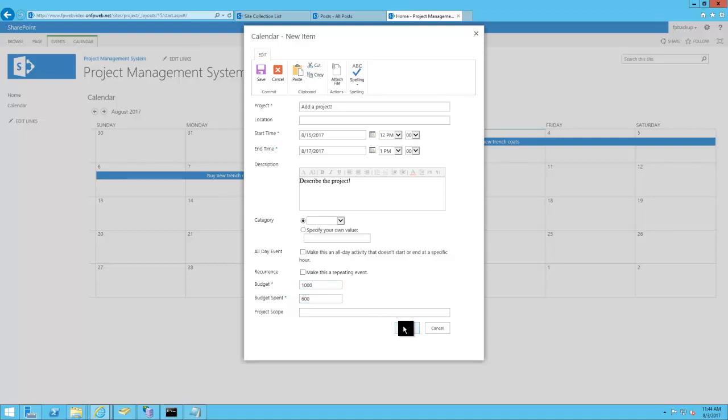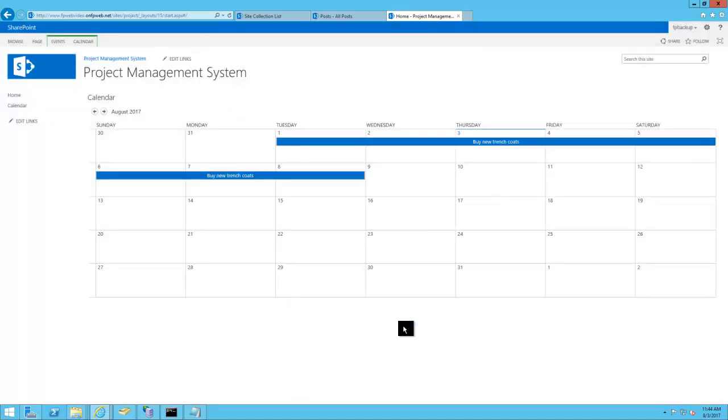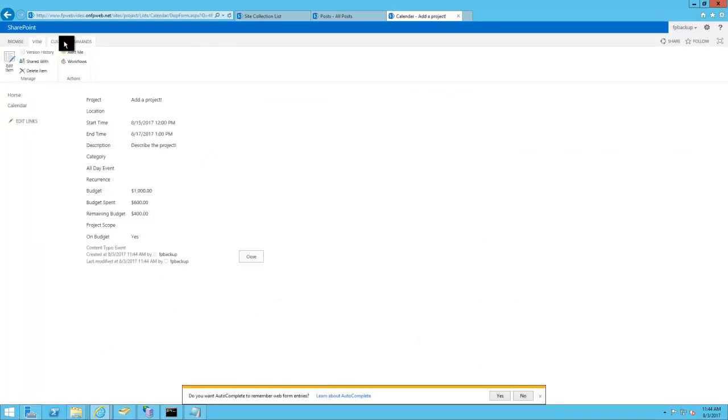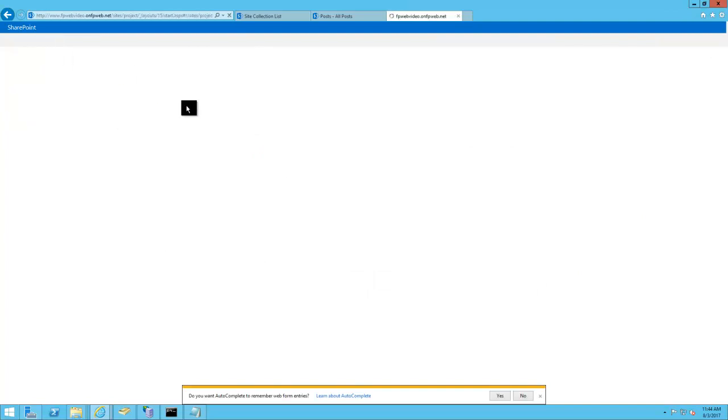And we're going to go back into that project that we added and just show that it is able to be edited after you have added it.